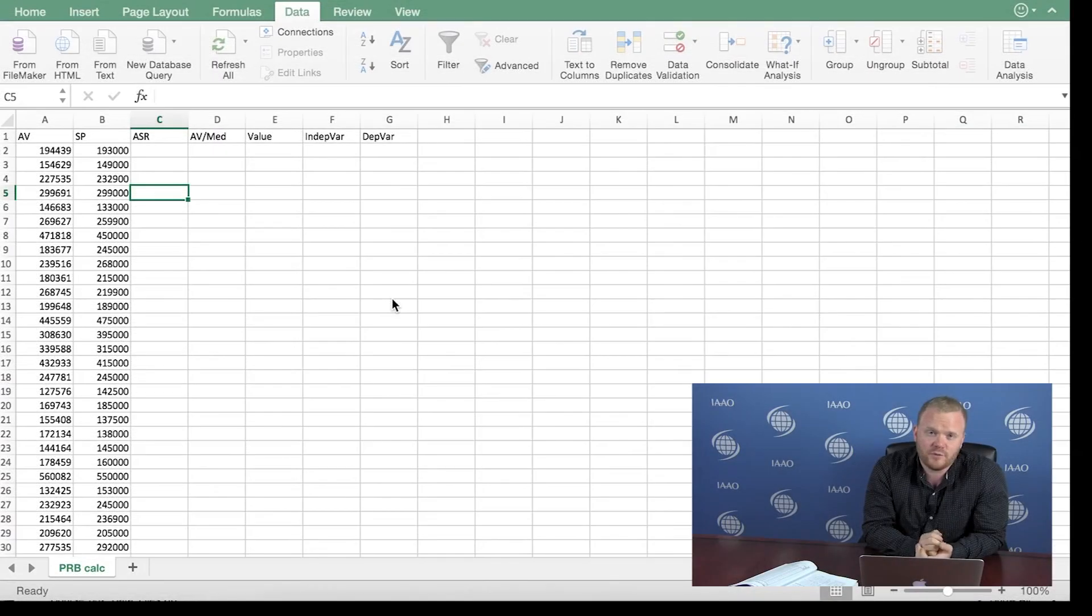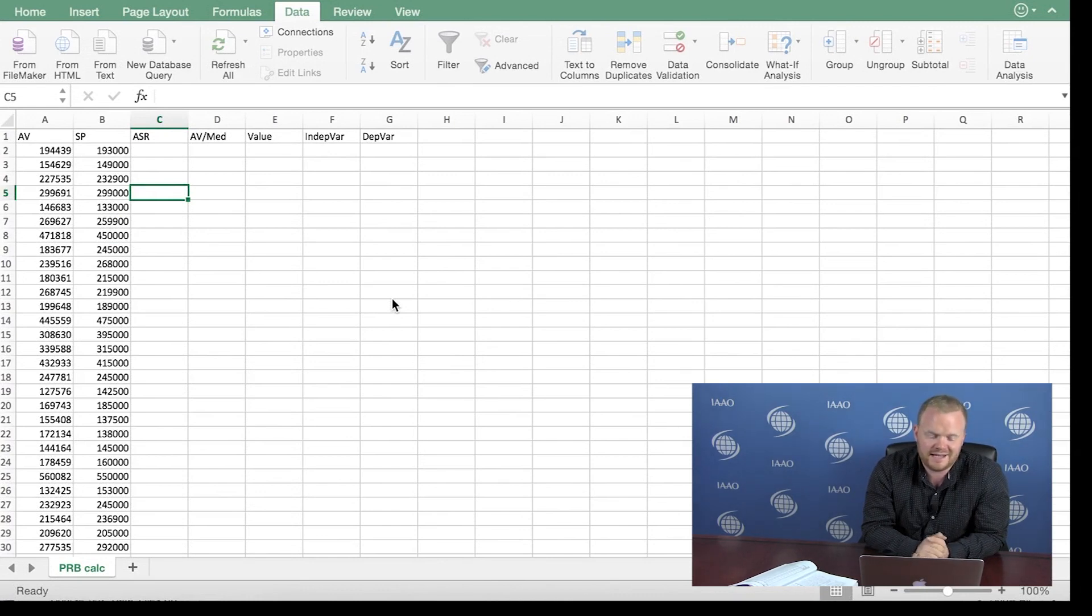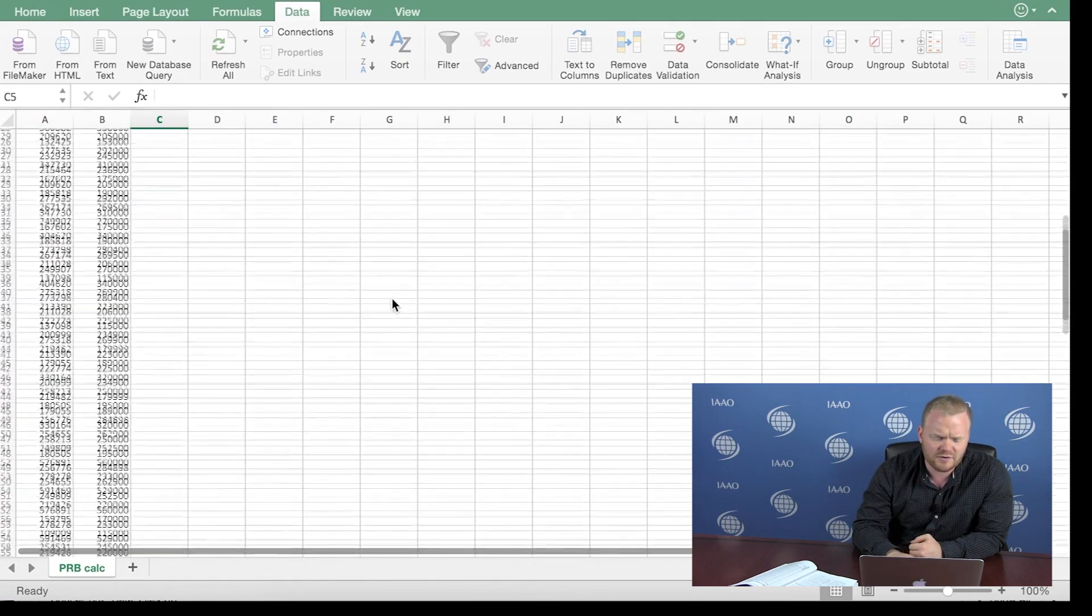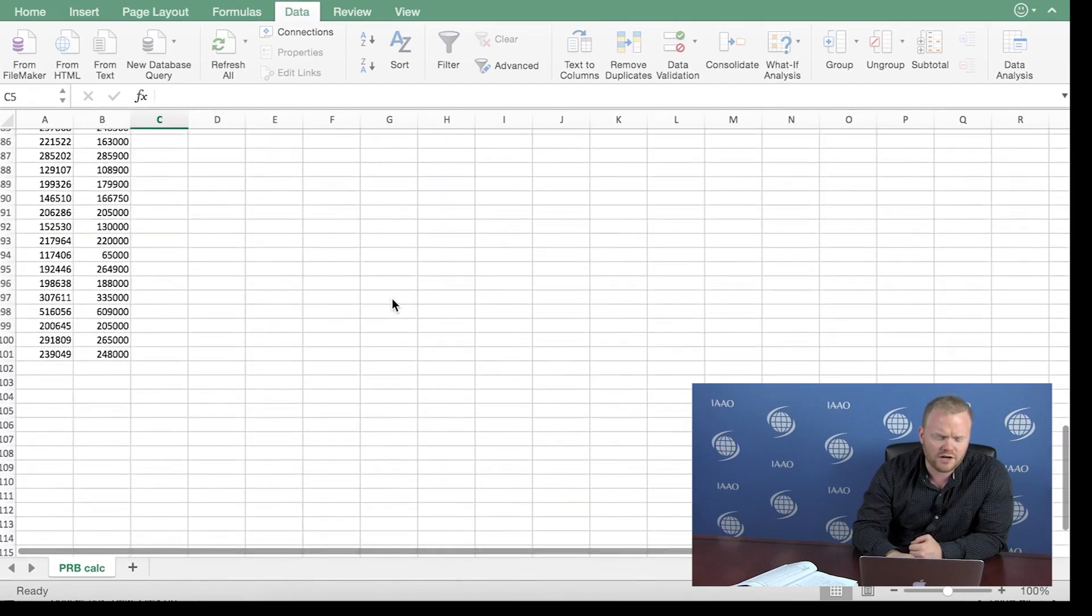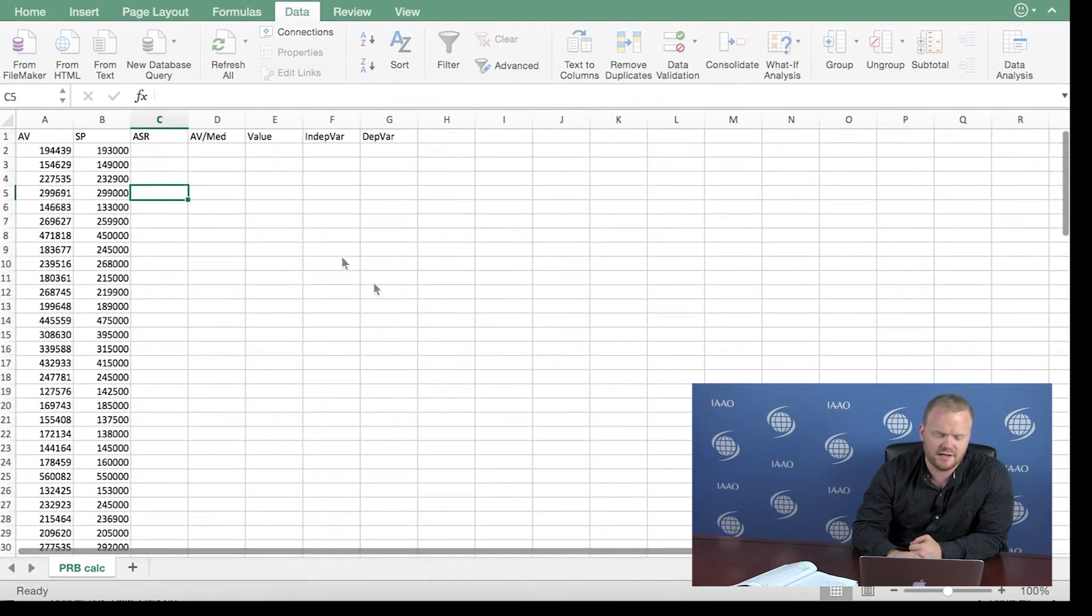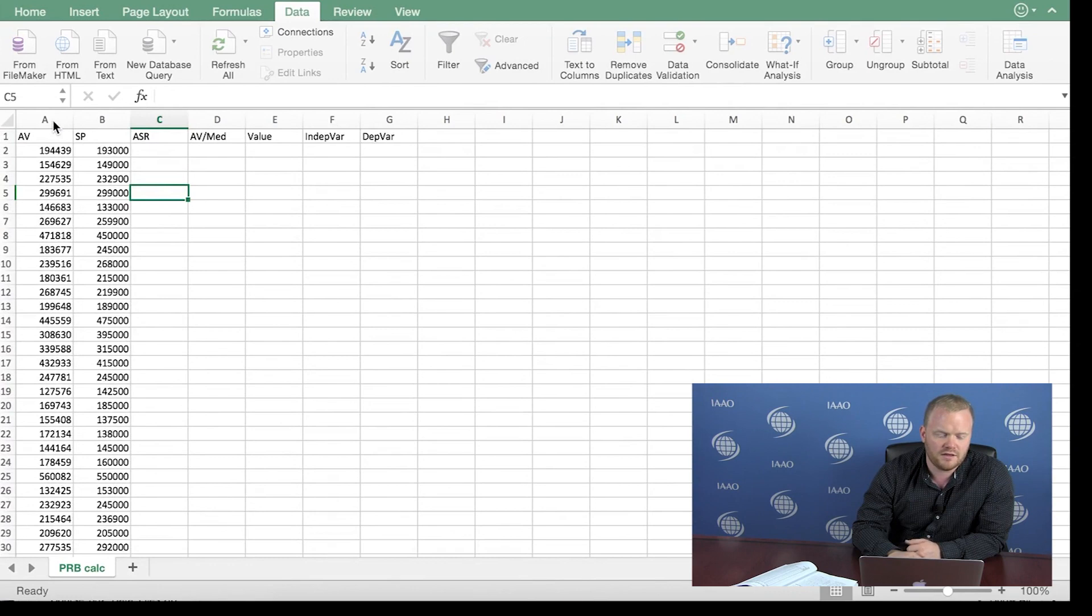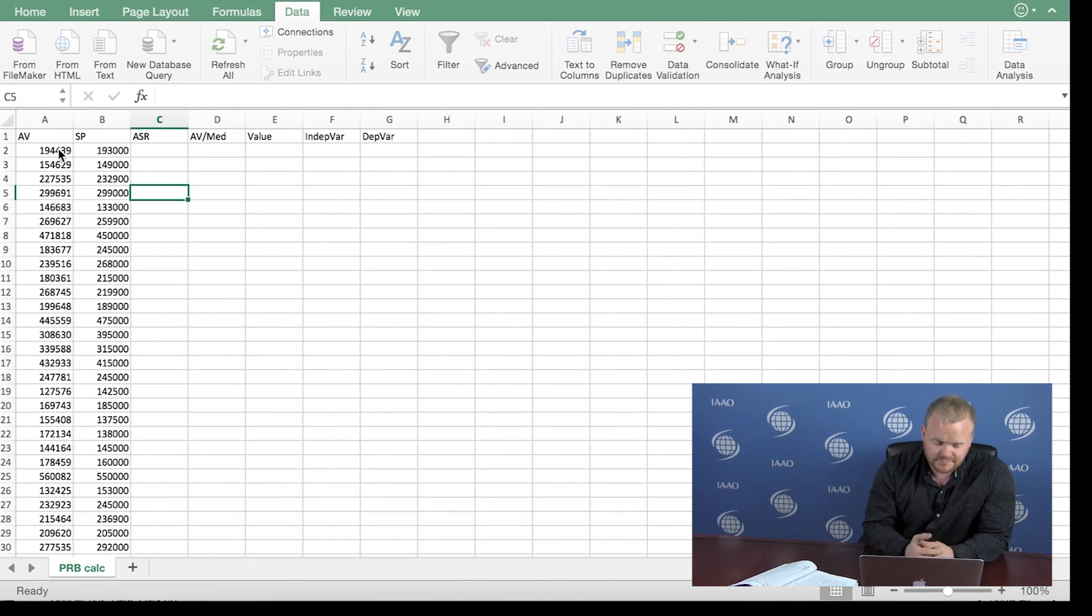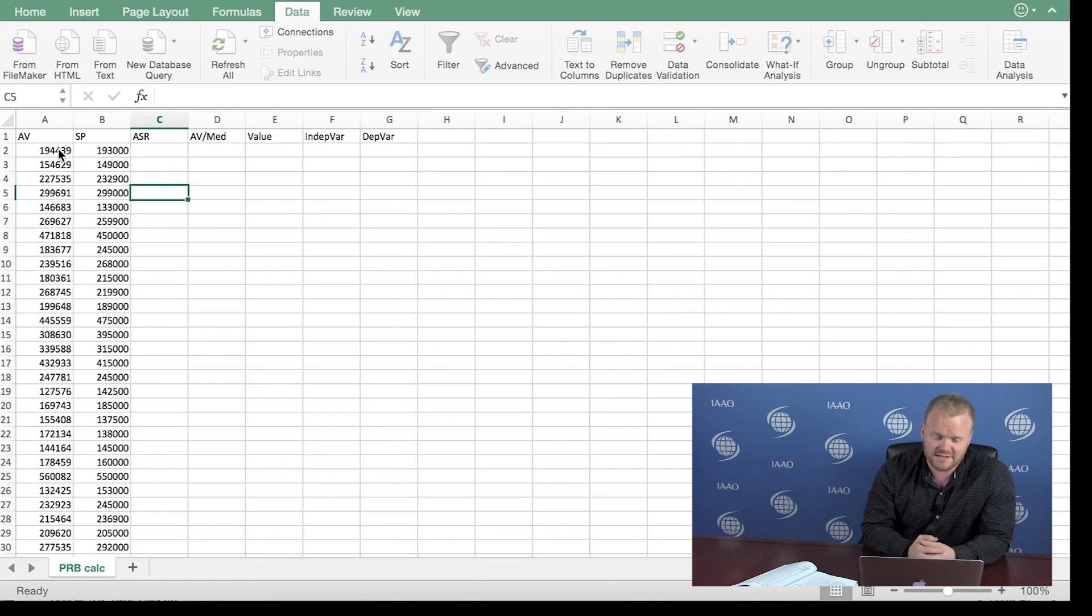For this example, we have an Excel spreadsheet of sales that occurred in a town that we've made up. We can just call it Assessorville. In Assessorville, the sales that we used, there were 100 sales. We have listed the sale prices in column B with the header SP and in column A is the respective assessed value for each of these sales. This is how you begin any ratio study, looking at the assessed value and how it compares to the actual sale prices.